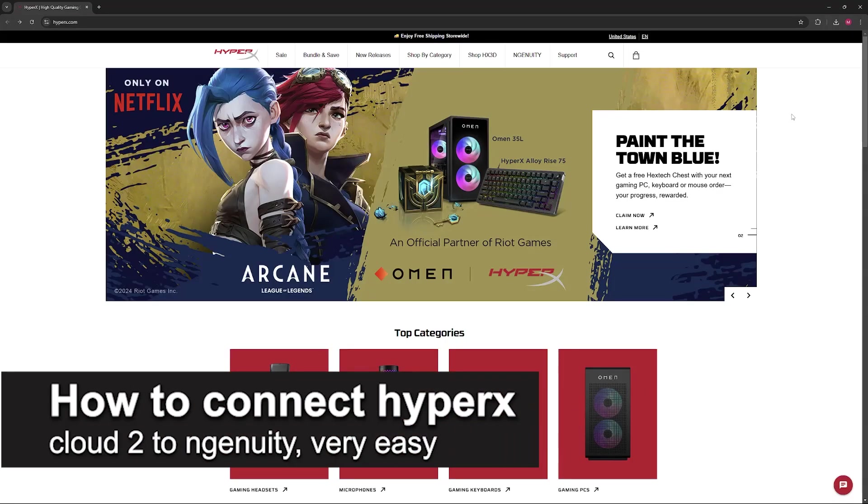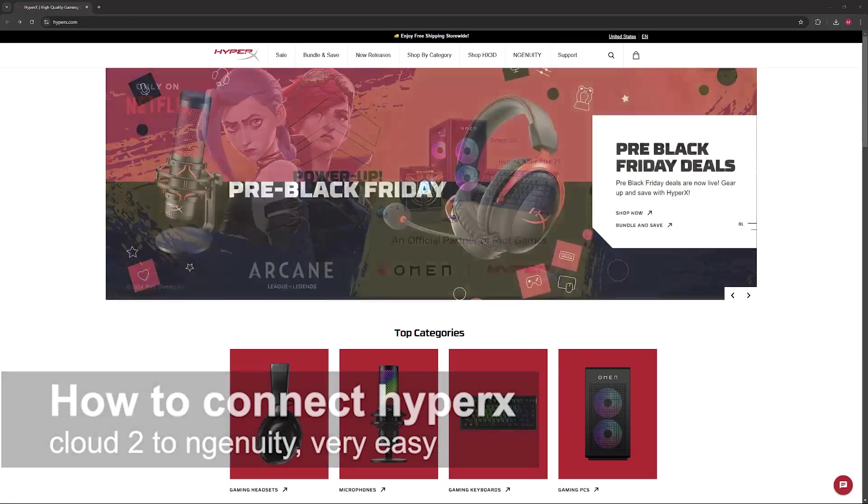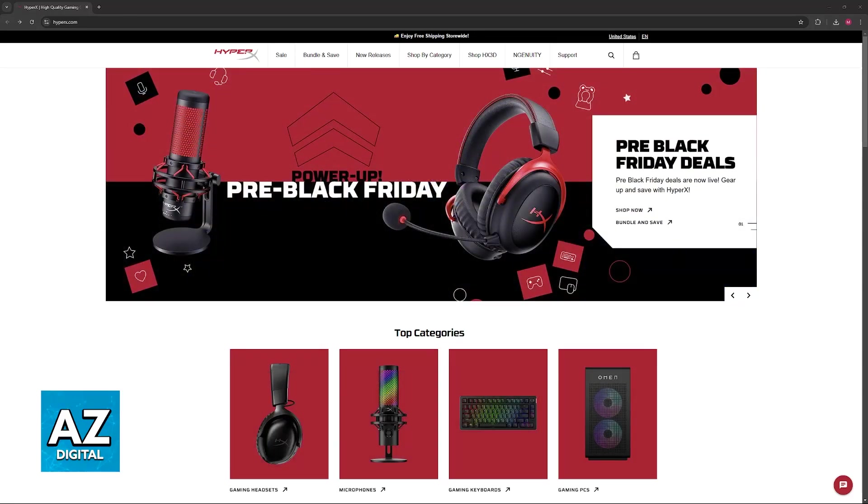In this video, I'm going to teach you how to connect HyperX Cloud 2 to Ingenuity. It's a very easy process, so make sure to follow along.